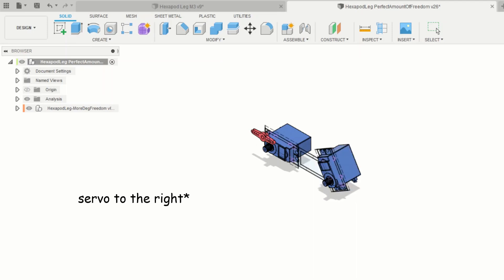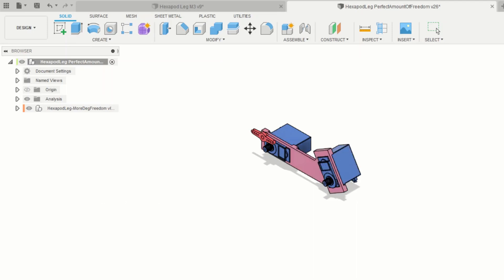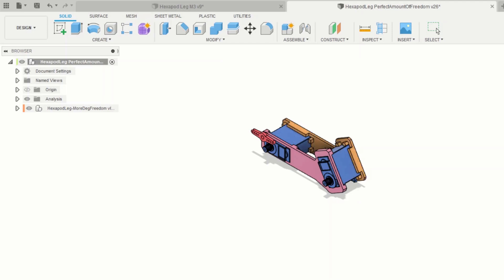As you may notice, the middle servo here is at an angle and this is because I wanted the leg to have more freedom when rotating inwards, as it is limited to 90 degrees each side and it will almost never rotate upwards.